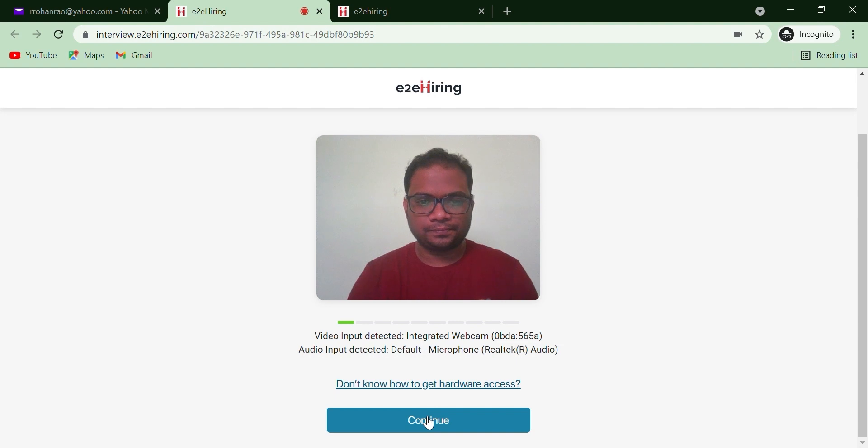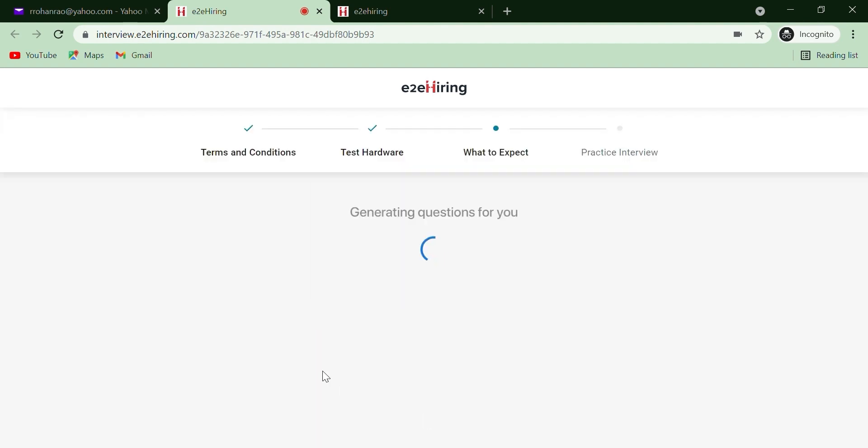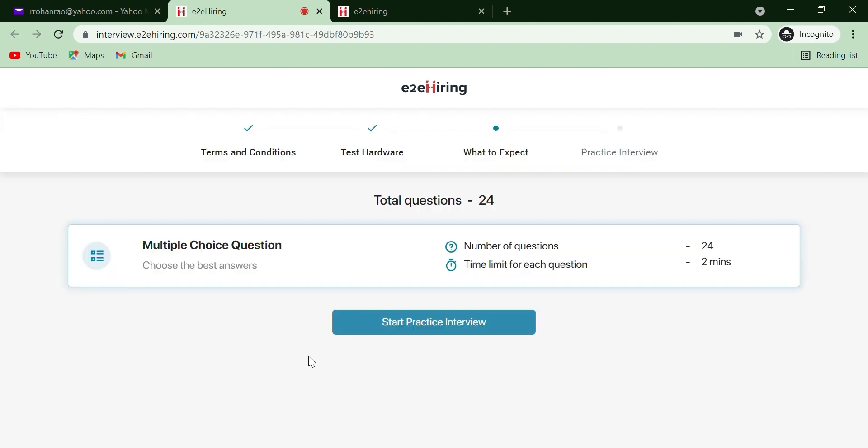Please note you may not be able to appear for the assessment if the web camera or microphone attached to your system is non-functional. Next page outlines the total number of questions and time allocated to each question. You can now start the practice assessment.